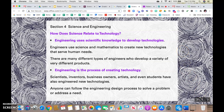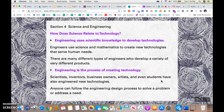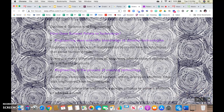So why are we talking about technology and science? Because engineering uses scientific knowledge to develop technologies. Engineers use both science and math to create new technologies that serve human needs. There are many different kinds and types of engineers — we talked about this with our super scientists a couple of weeks ago — and they develop a variety of very different products. Engineering is the process of creating technology; you're actually taking the knowledge and applying it. Scientists, inventors, business owners, artists, and even you as a student have engineered new technologies. Anyone, even you, can follow the engineering design process to help solve a problem or address a need.